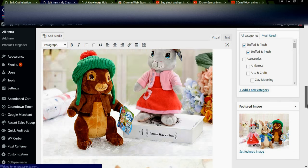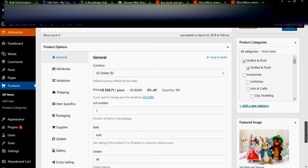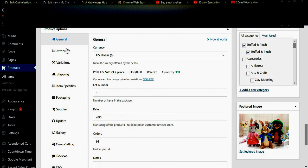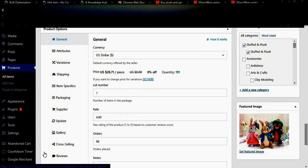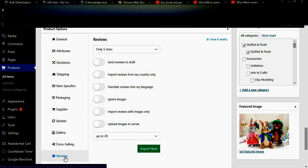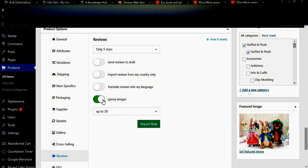Now go to product options — there are a lot of product options here, which I will clearly explain in the next video. For now, I will show how to get reviews from Aliexpress into our store. You can ignore images and translate reviews in your own language. Import up to 20 reviews — by clicking Import Now you will get only 5-star reviews added to your e-commerce store from Aliexpress.